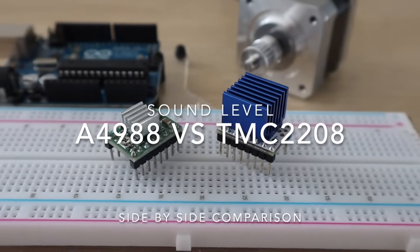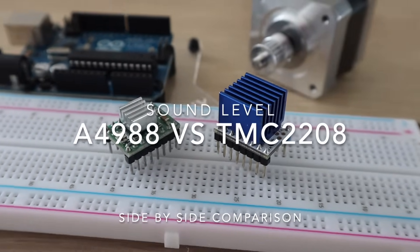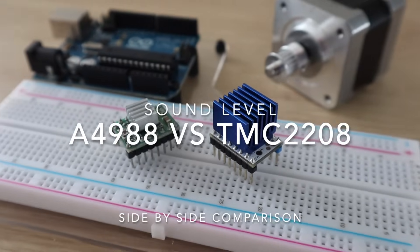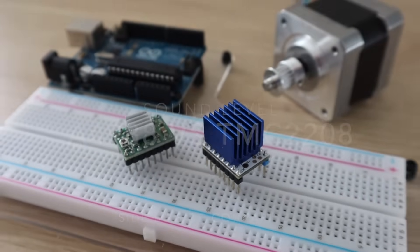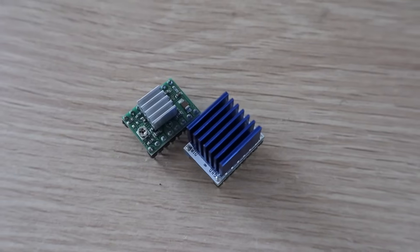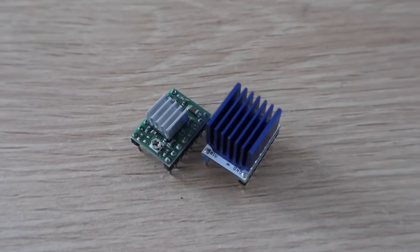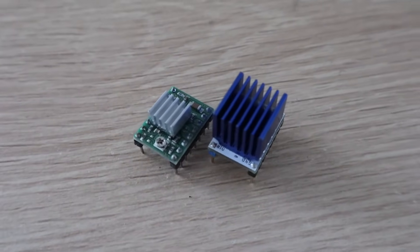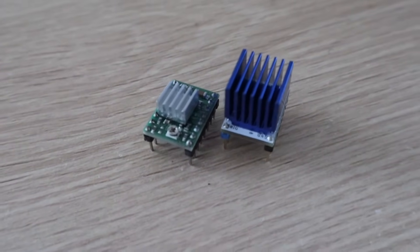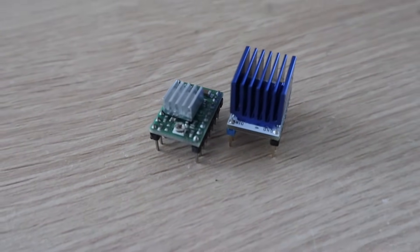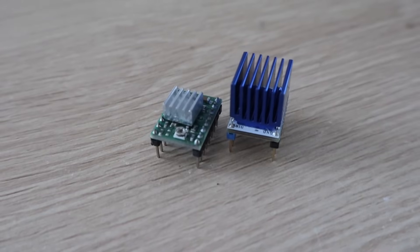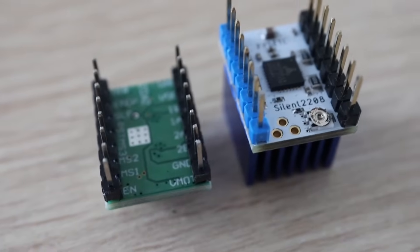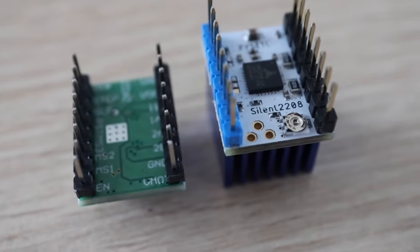These TMC 2208 stepper motor drivers are a popular choice for reducing the stepper motor noise on 3D printers and laser cutters. They're particularly useful because they can be used as an almost direct replacement for the A4988 stepper motor drivers, which is the smaller green driver shown next to it.